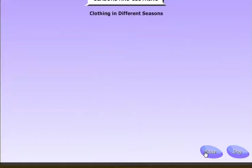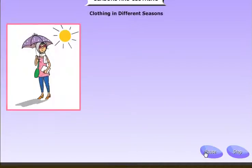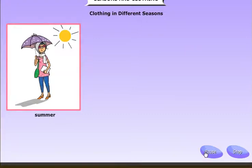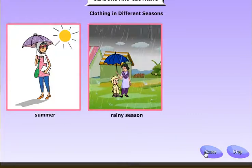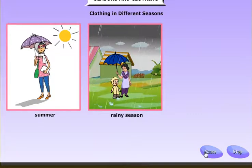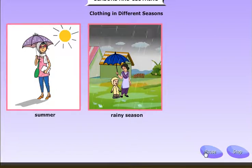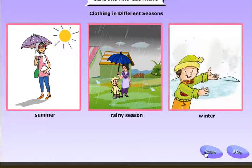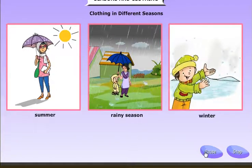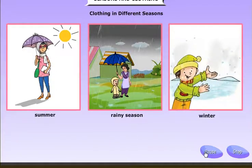We wear light cotton clothes in hot weather because cotton clothes keep our body cool. We wear raincoats when it rains, and we also carry an umbrella. We wear woollen clothes in cold weather because they keep us warm.